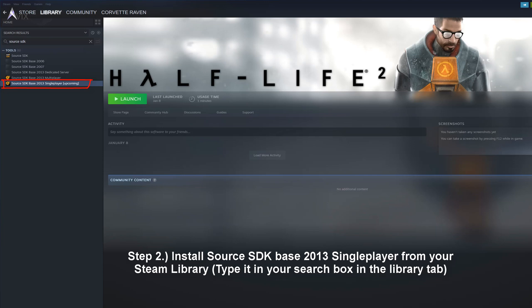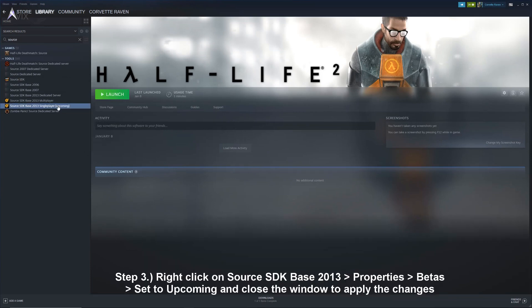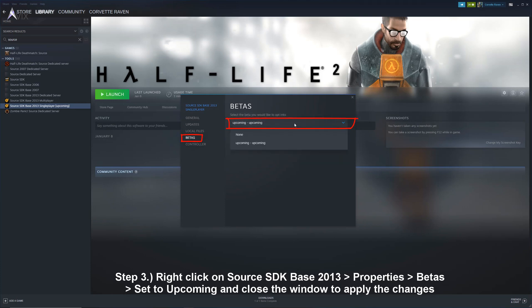After installing Source SDK, right-click on it, go to Properties, Betas, set to Upcoming, and then close the window to apply the changes.